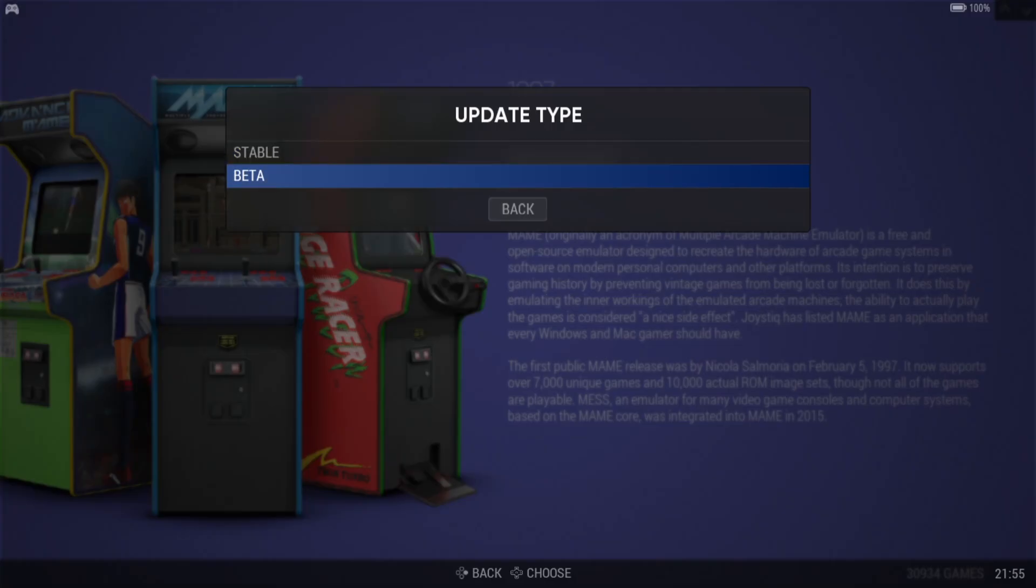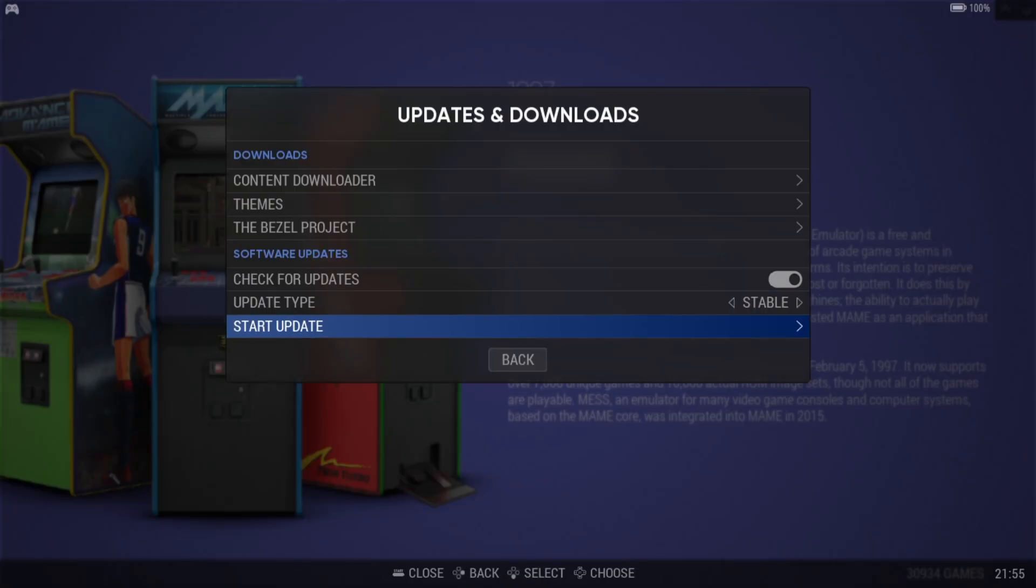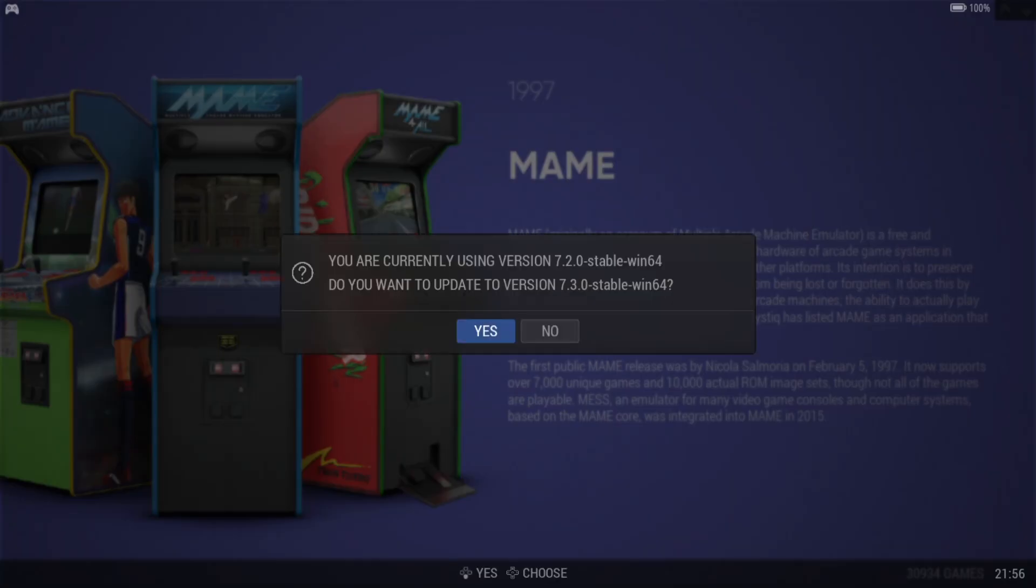I never recommend beta, especially if you're a newbie to a front end system like RetroBat. So make sure this is selected to stable and we're just going to go on start update. It's going to say working and it's going to just confirm which version we're currently using. So in my case, I'm using the last release of this, which is of course 7.2. Do you really want to update to 7.3? I'm going to select yes.